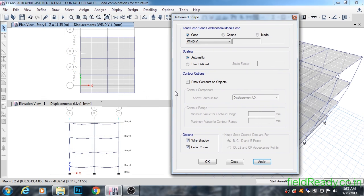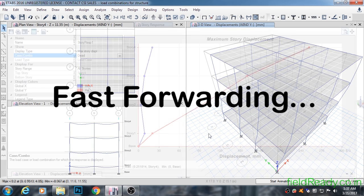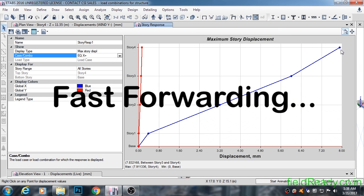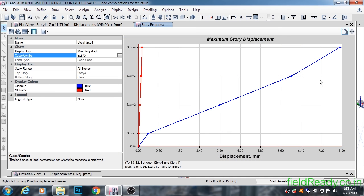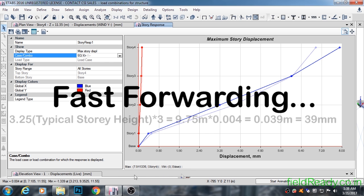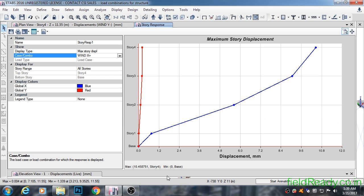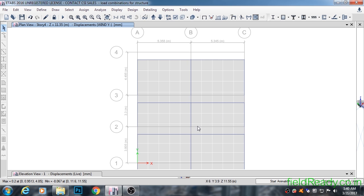You might have heard that IS Code 1893:2002 restricts the displacement of the top story by an amount of 0.004 times the building height. The graph shows deflection in mm along the x-axis and name of story along the y-axis. As you can see, the top story gets deflected the most. You can see the max deflection at the bottom of the graph. Our structure deflected to a maximum of 10.46 mm under wind load, which is quite less than the safe limit. Hence our structure qualifies under the lateral deflection check.